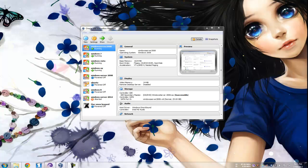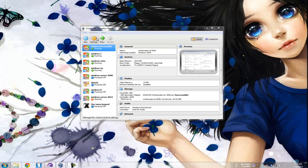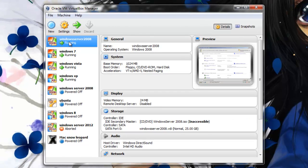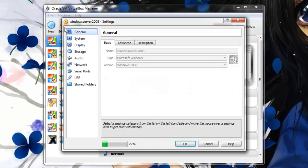First you will want to go into the settings and edit the network card for each individual operating system. I will show you an example with one so you will know what to do with the others.